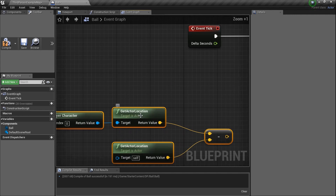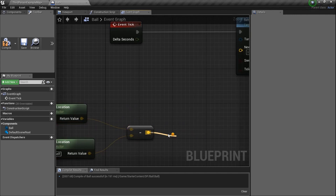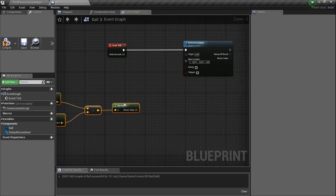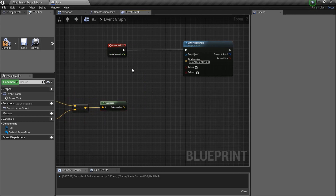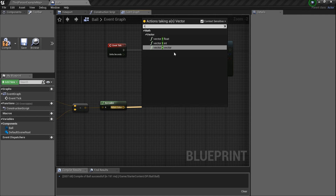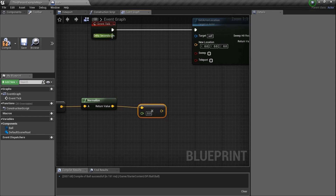Drag a line and type in Normalize — we normalize our value. Now we need to multiply by Delta Seconds from the Event Tick so it happens over time every tick. Drag a line, hold Shift and press the multiply key, and you get Vector times Float. Plug that in.